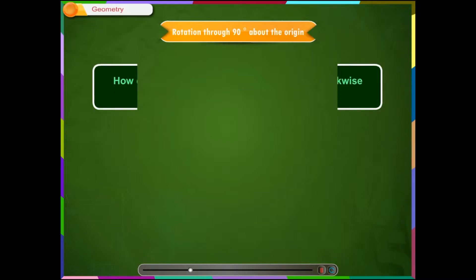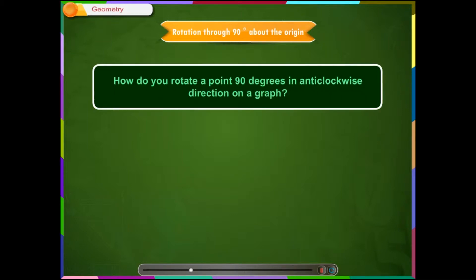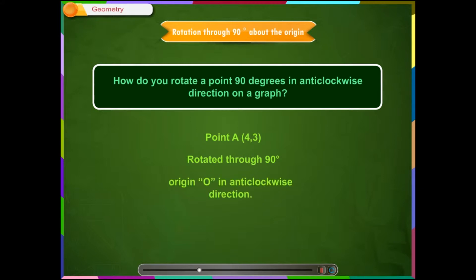Rotation through 90 degrees about the origin. How do you rotate a point 90 degrees in the anti-clockwise direction on a graph? Let us consider a point A which is to be rotated through 90 degrees about the origin O in the anti-clockwise direction.